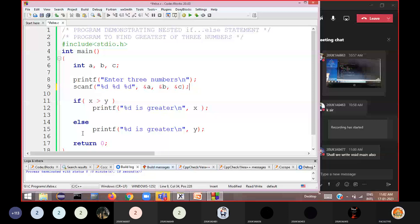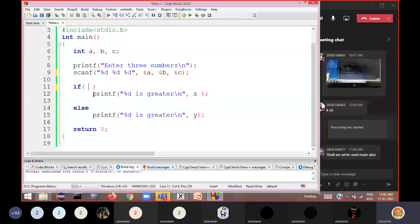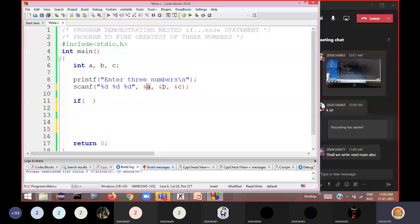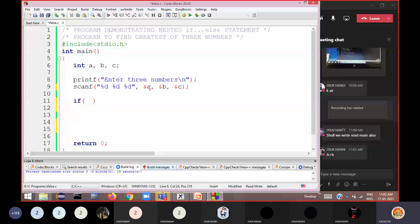Now we need to find out which one among the three numbers is greater. There are two ways to write this program. The first way is to compare a with both b and c. If a is greater than both b and c, then you can decide that a is the greatest number. In the first instance, you compare a with both b and c.